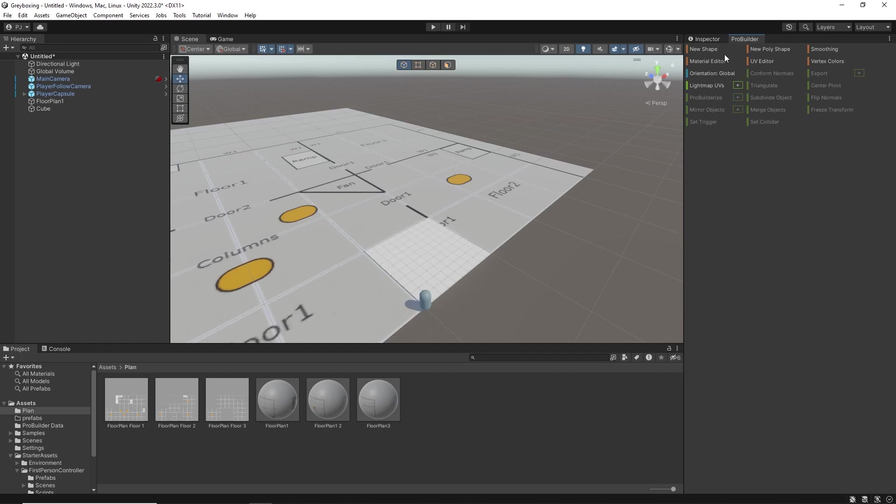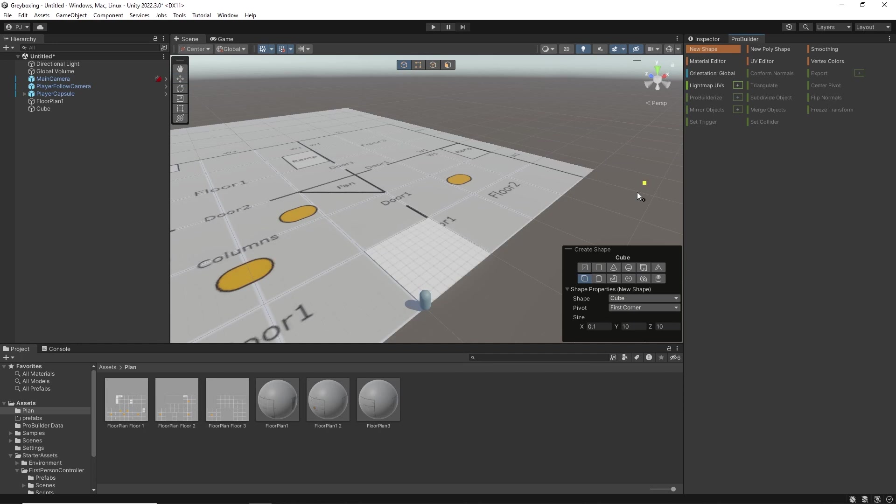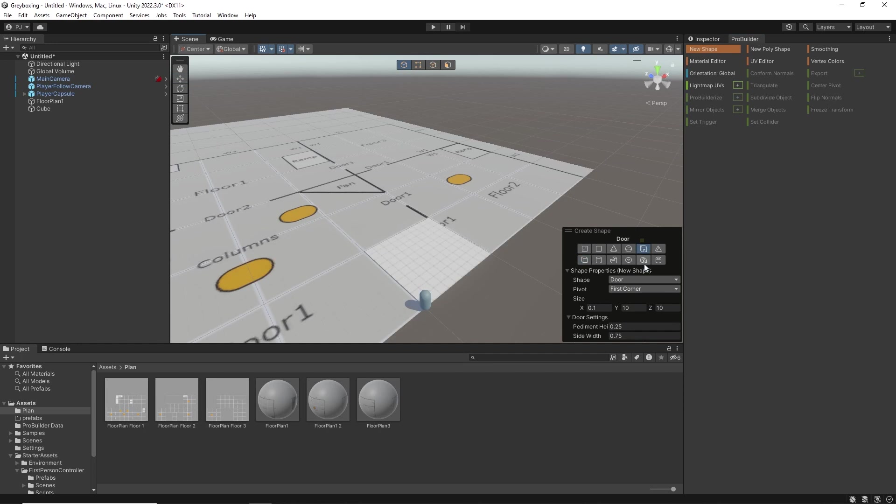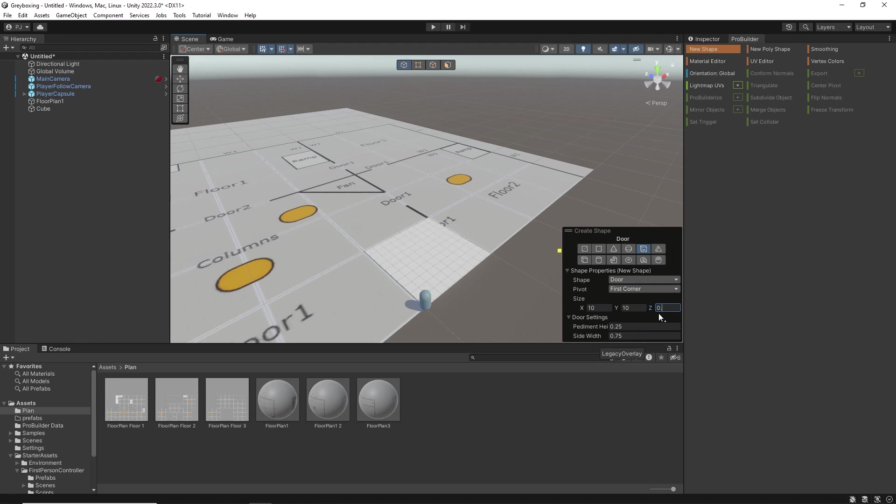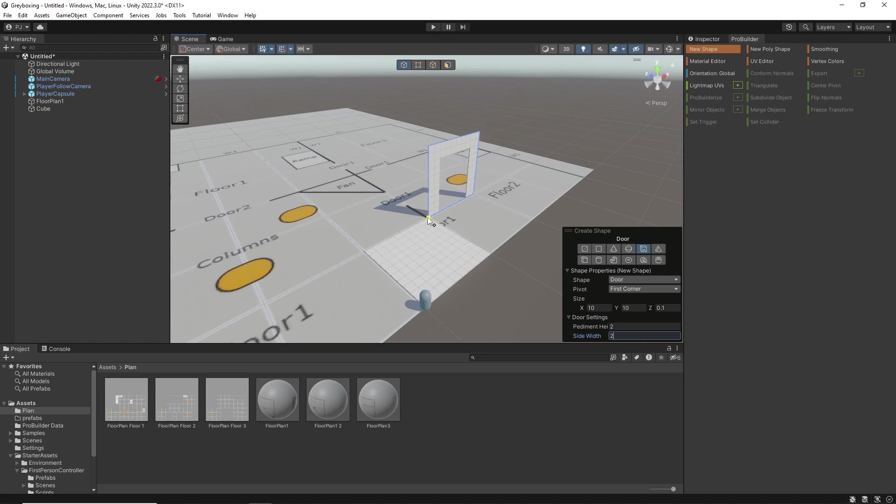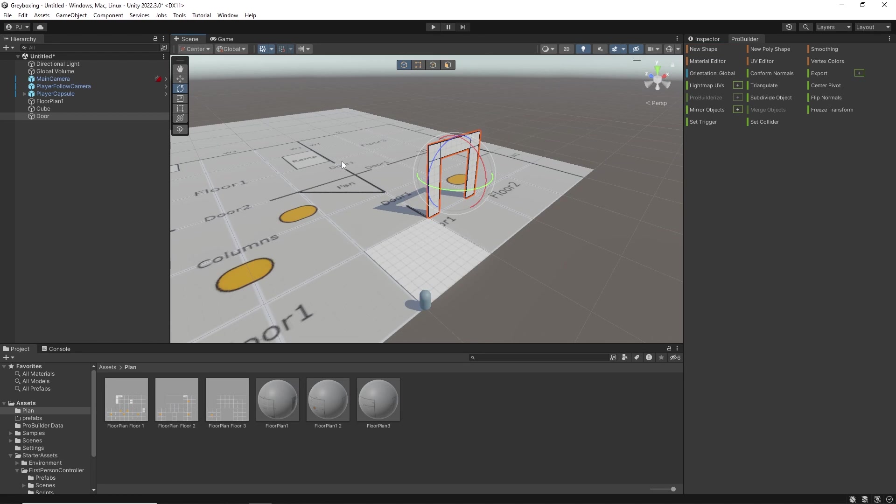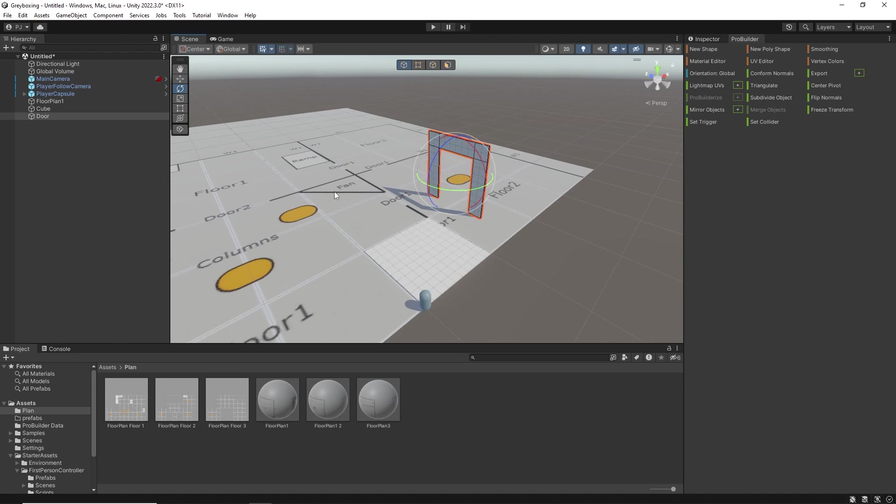To create a door we can select the door shape. We will make it 10 on the X and for the Z which is the door's depth I will make it 0.1. The pediment height I will make 2 and the side width I will also make 2. Left click to create and you can rotate the door. If you hold control it will rotate at 5 degree increments. Now I can move it into place.